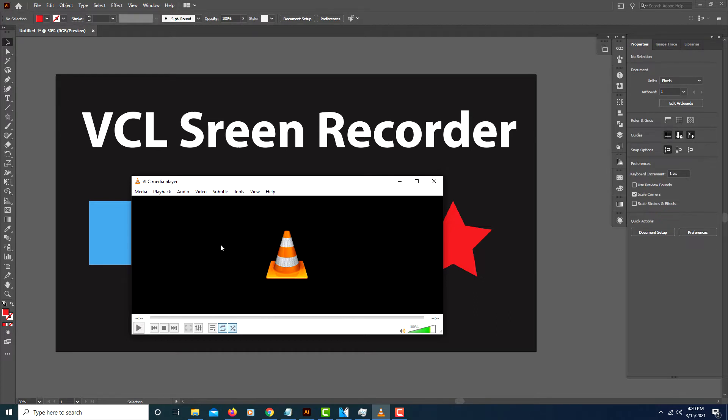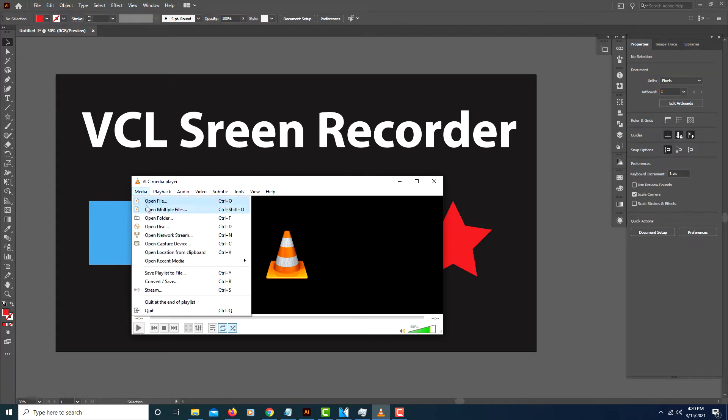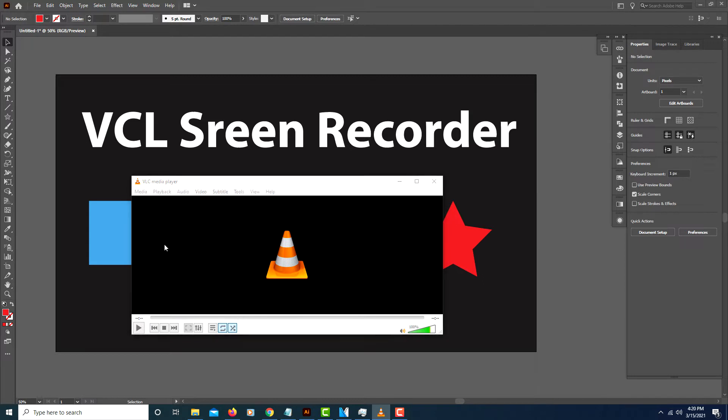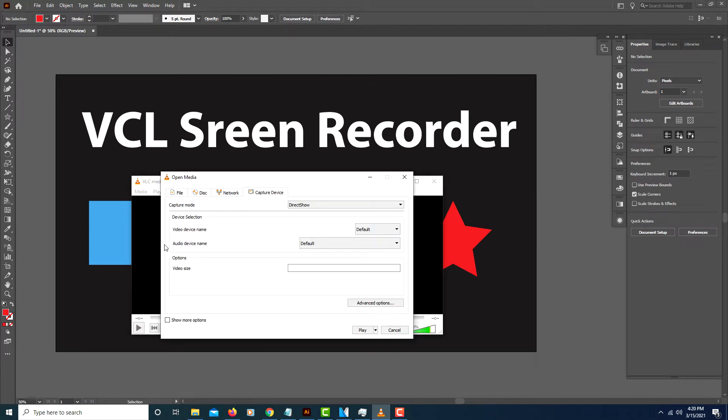You have to open it first of course, then you will click on Media. Go down to where it says Open Capture Device and select that.